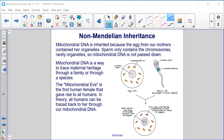The mitochondrial Eve is the first human female that gave rise to all humans. In theory, all humans can be traced back to her through our mitochondrial DNA.